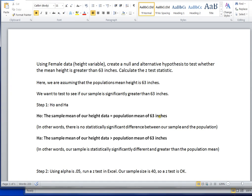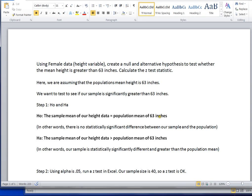This video is going to focus on using Excel to run a hypothesis test, specifically a Z-test. The specific question we're going to look at is we're going to use female data. We're going to look at the height variable and create a null and alternative hypothesis to test whether the mean height of our sample female height data is actually statistically significantly greater than a known population mean of 63 inches.